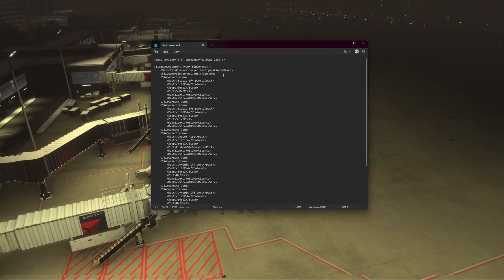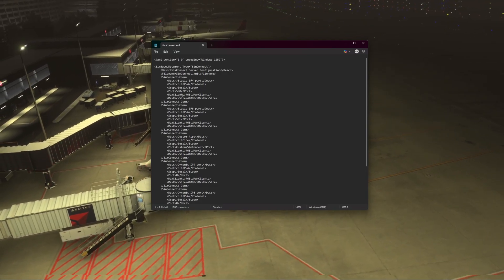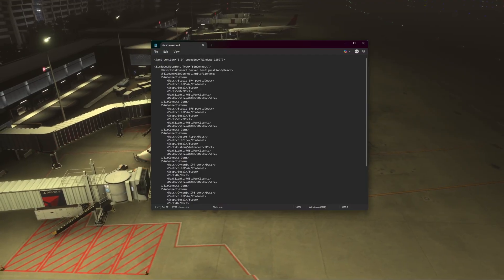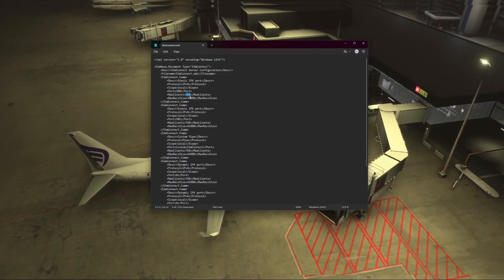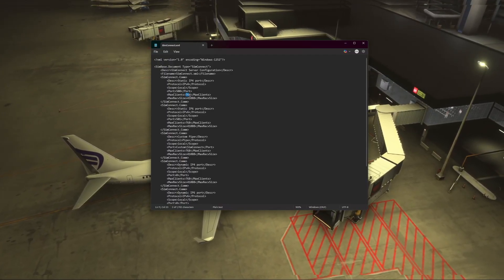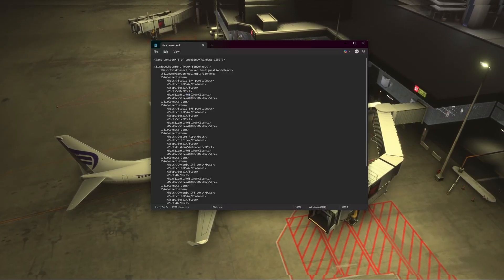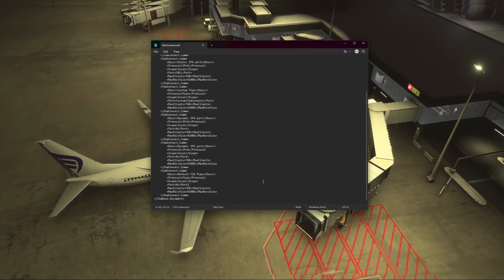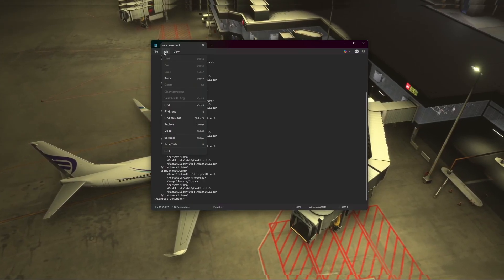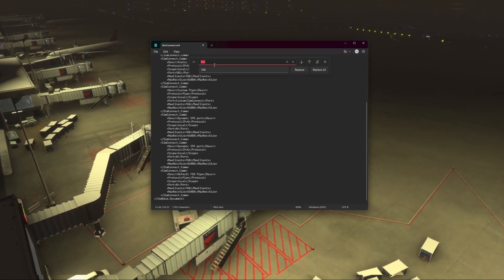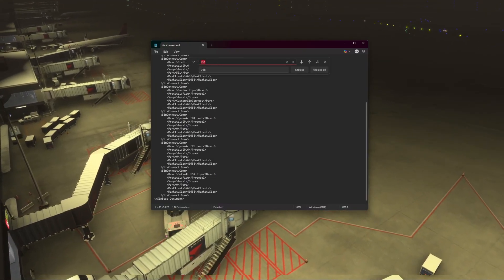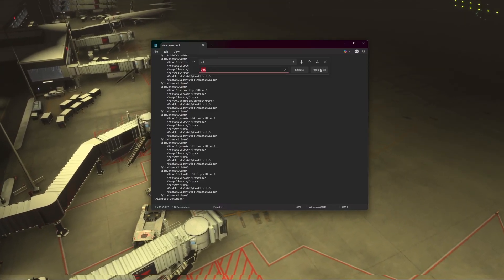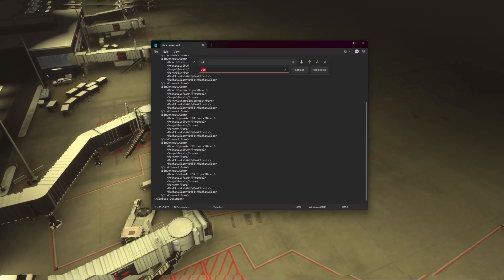Open that in Notepad, and all you have to do is change where it says 'max clients'. By default I think it's like 64 or something. All you have to do is replace the max clients value with whatever you want — I'm using 768, replacing it in all the relevant locations. The easiest way to do it is go to Edit then Replace, type in the current amount and replace with 768, then click Replace All so you don't have to do them all manually.